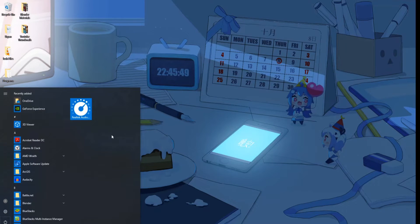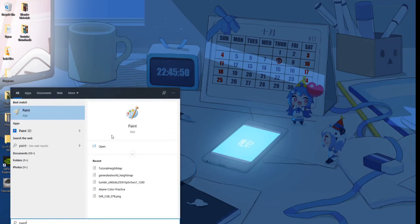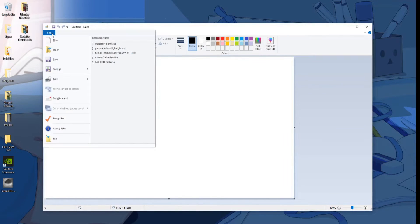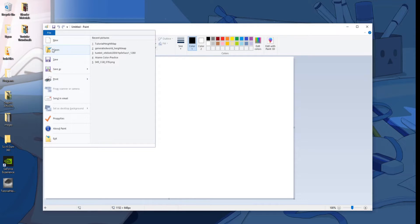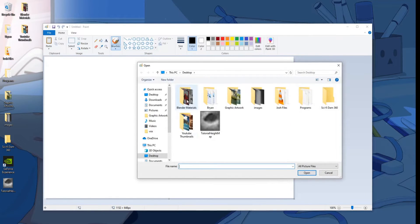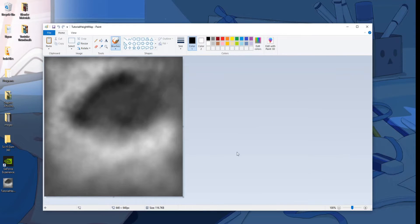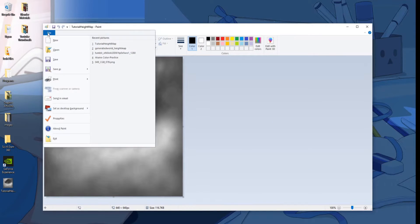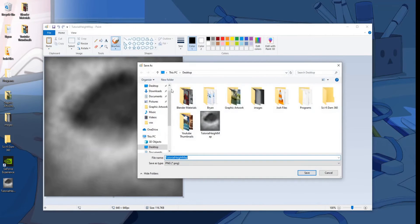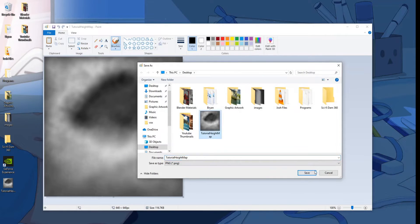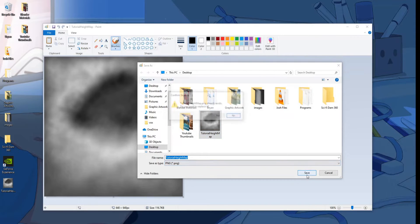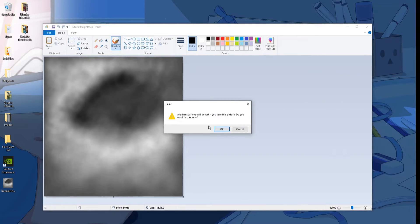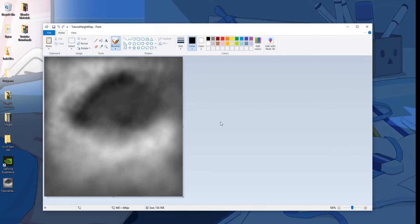Go to the Start menu, and go to Paint. We're going to go ahead and open the height map that we created earlier. In this case, I saved it in Desktop, so it's just right here. Open. And then we're going to save as PNG picture. And I'm just going to replace it. Make sure it saved as PNG. It's going to say it exists, yes. Any transparency loss? Doesn't matter. Yes.